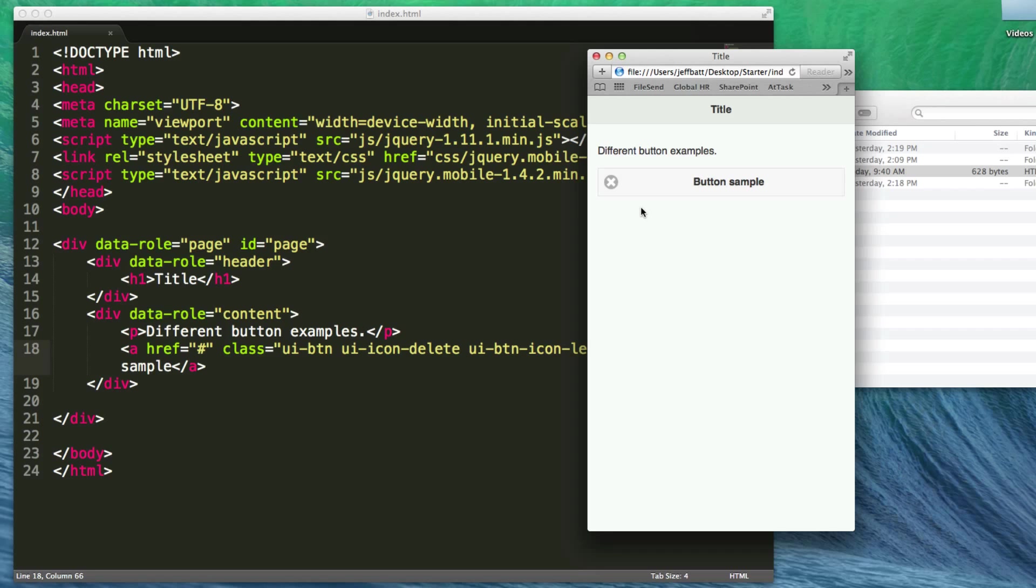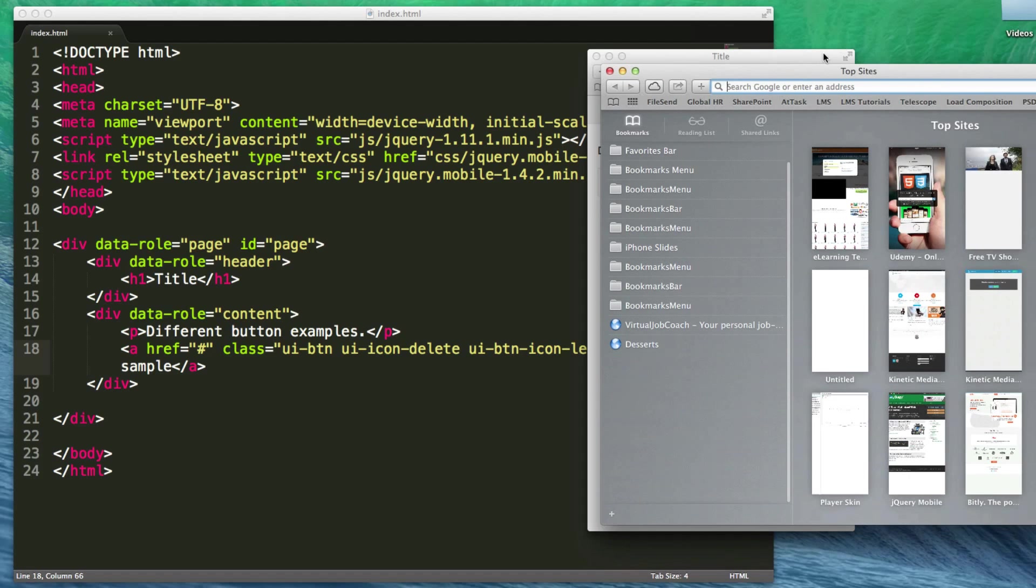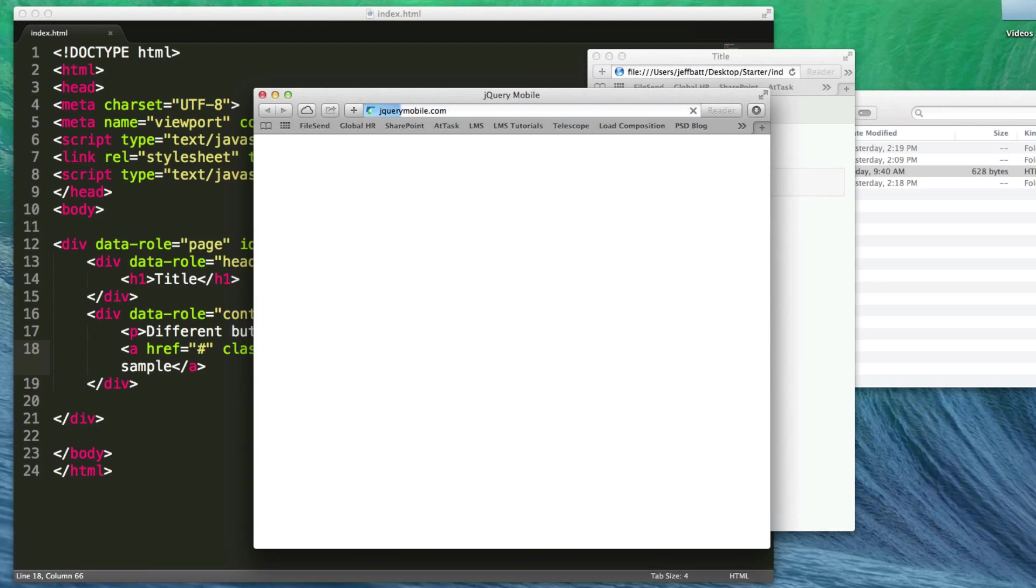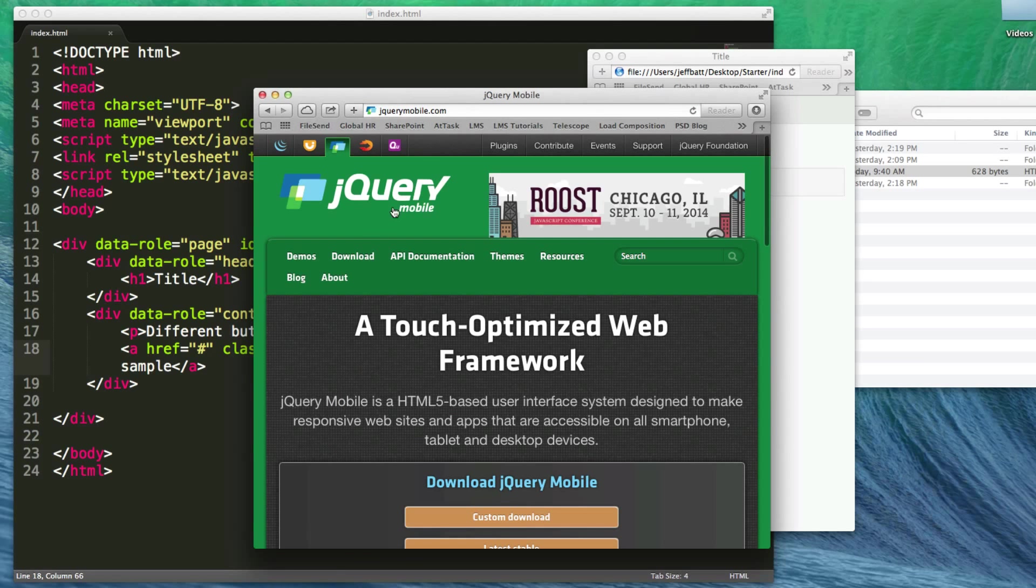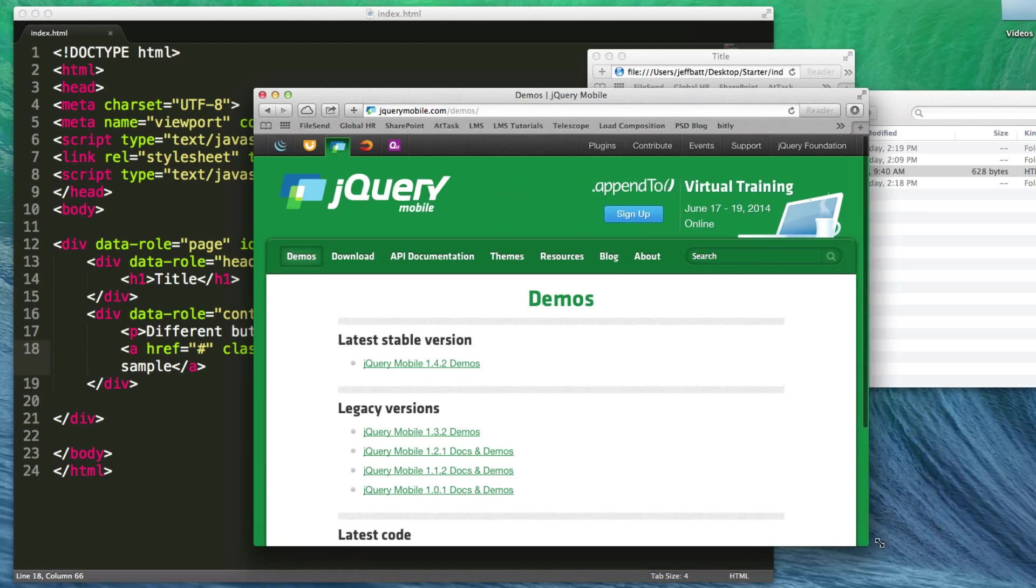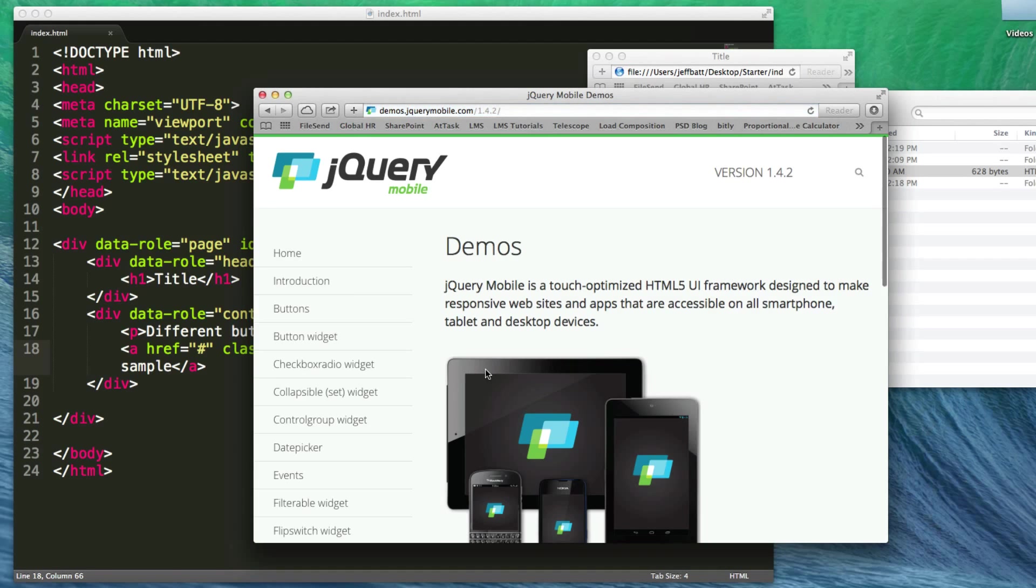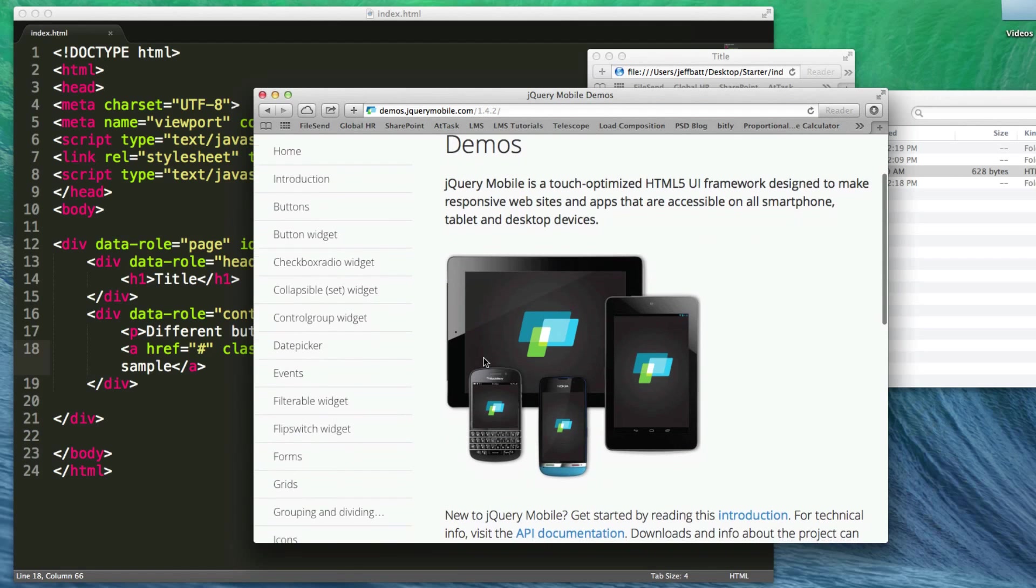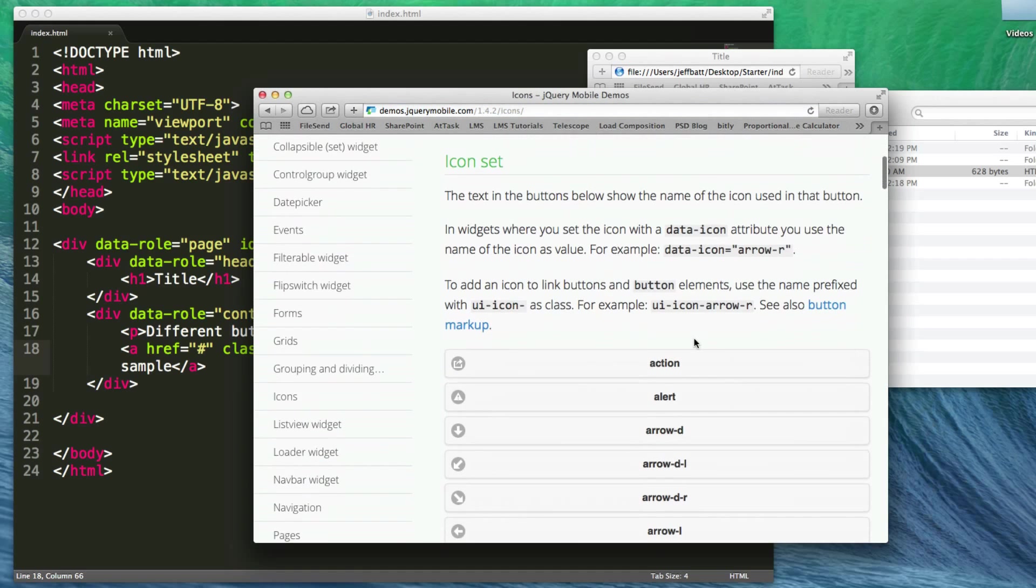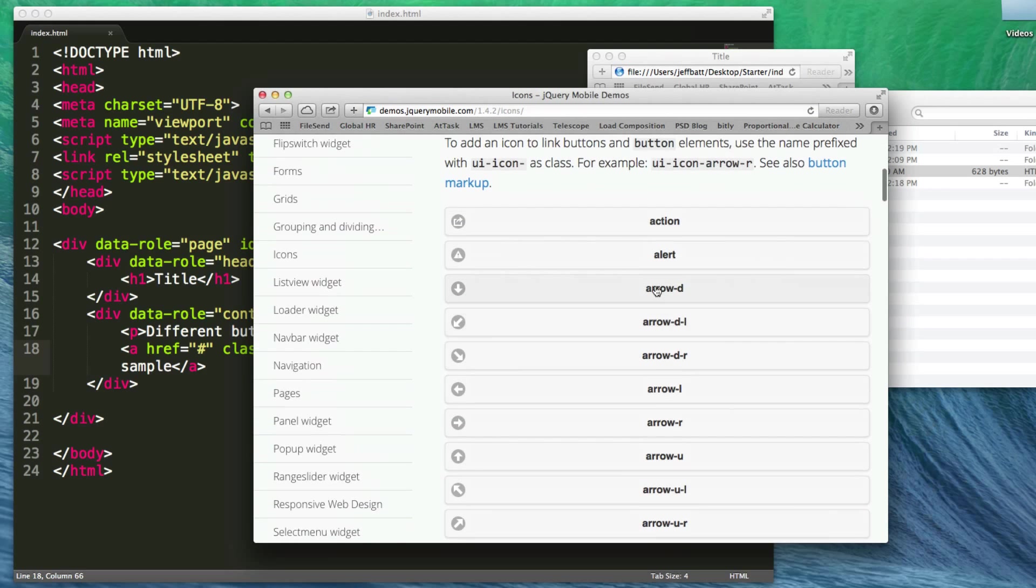How do I know what icons I can use? If you go to jQueryMobile.com, click on demos, then go to the latest stable version, which is 1.4.2. Scroll down to where you see icons.